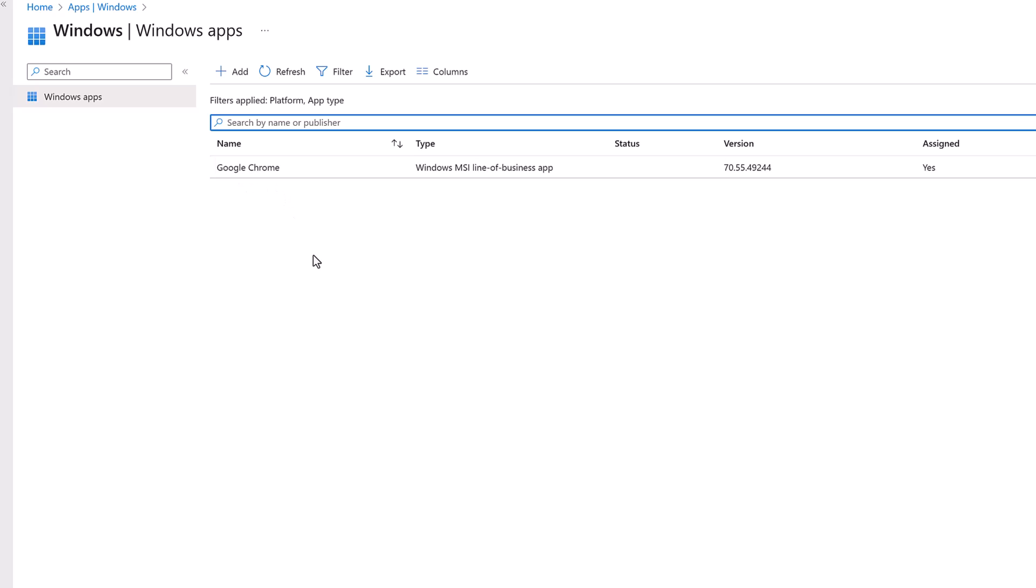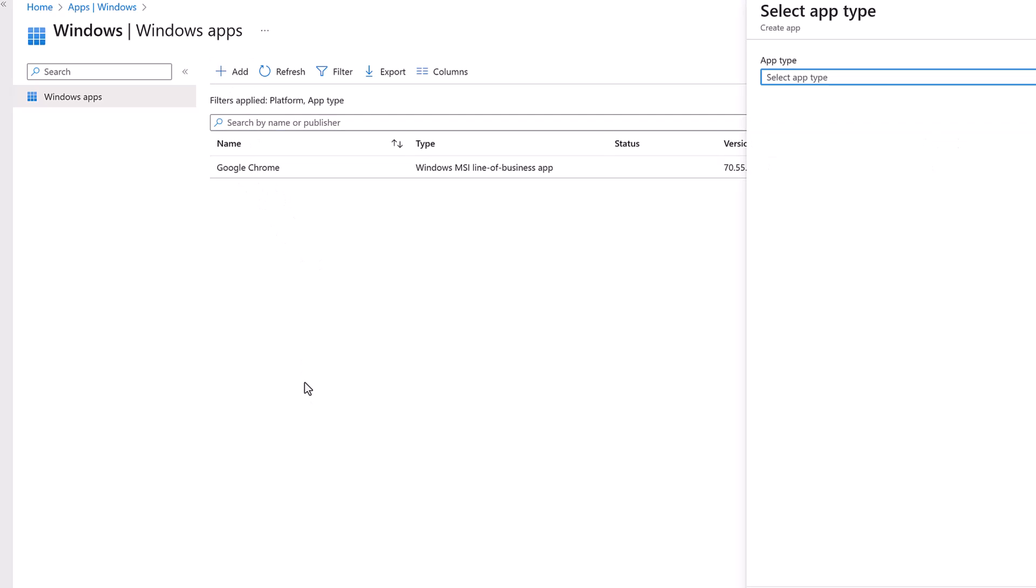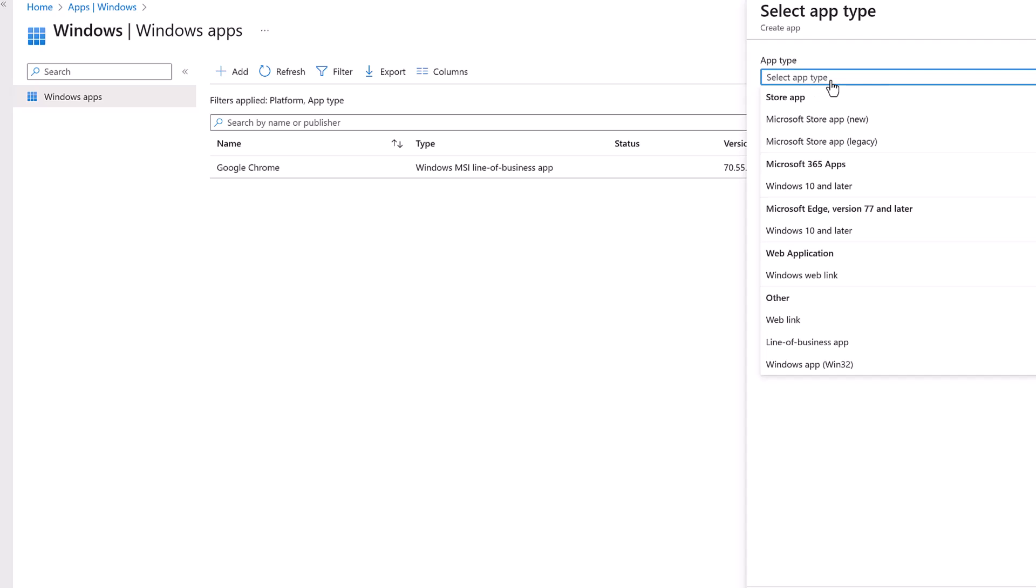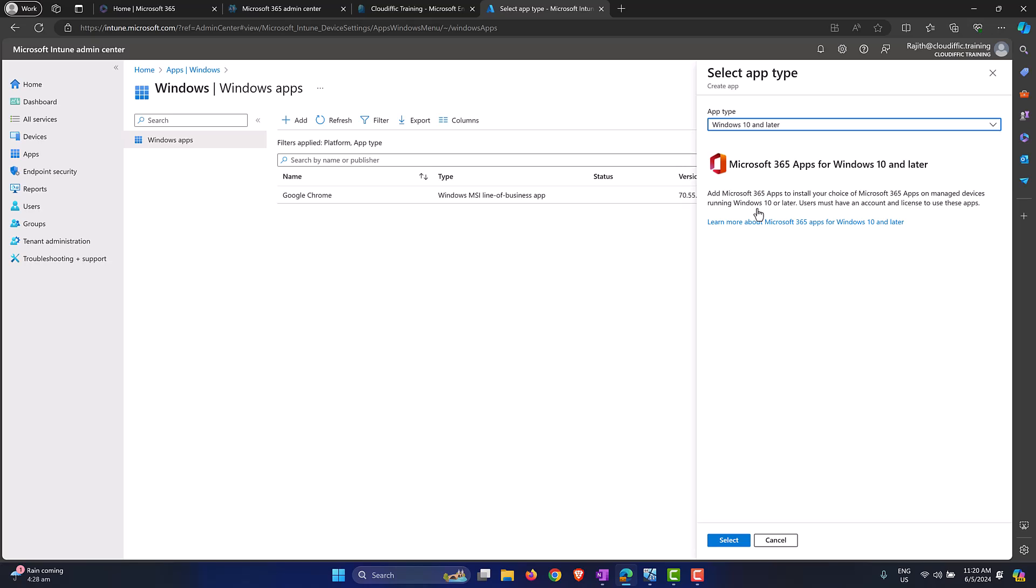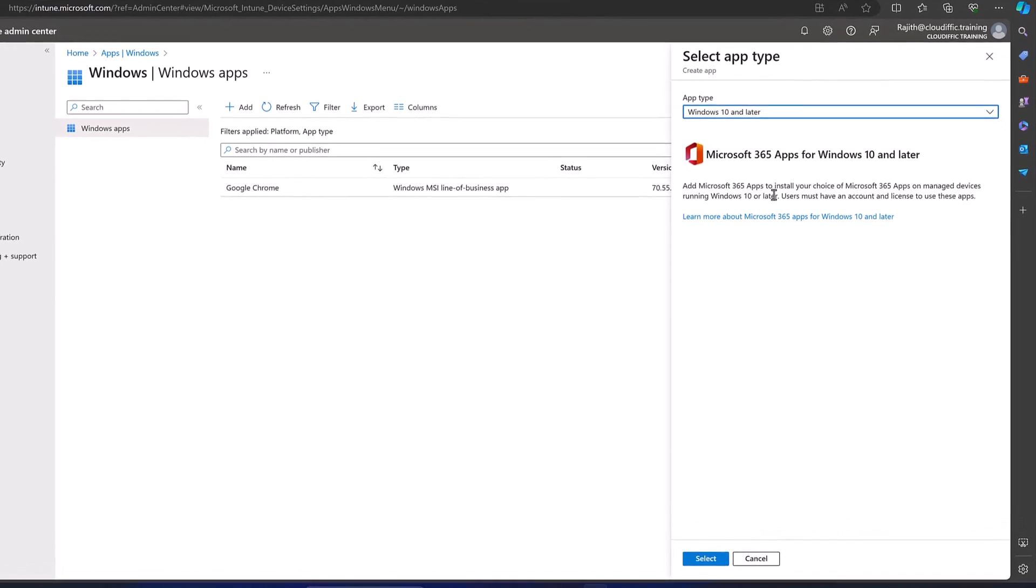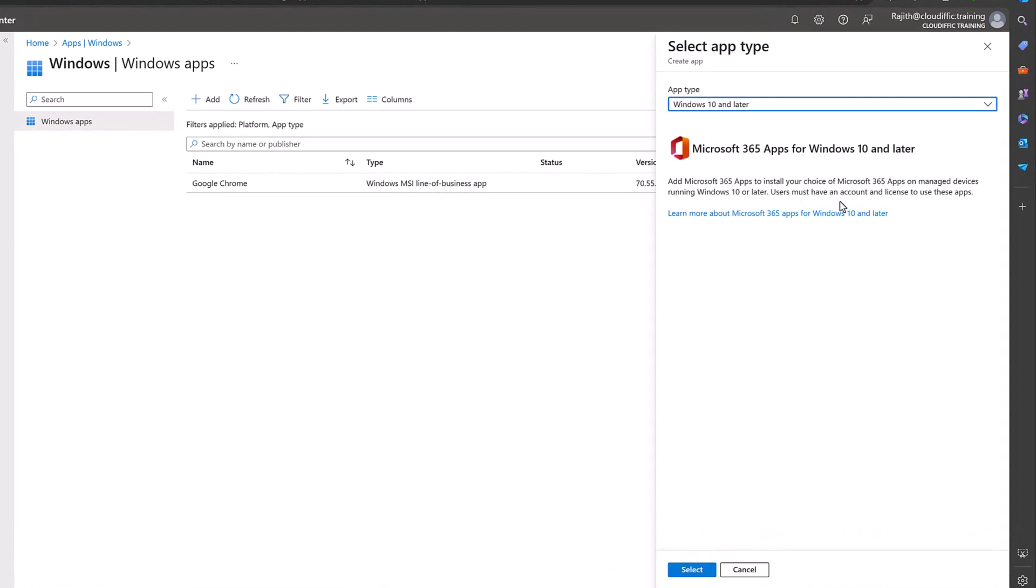Let's click on Add and to select the app type let's drop down the menu on the right hand side. Over here you have an option that says Microsoft 365 Apps Windows 10 and later, so select that one. It says to add the Microsoft 365 apps to install your choice of apps on managed devices running Windows 10 or later, users must have an account in Entra ID and they should have a license to use this application. Those are the prerequisites, so let's select yes to that.